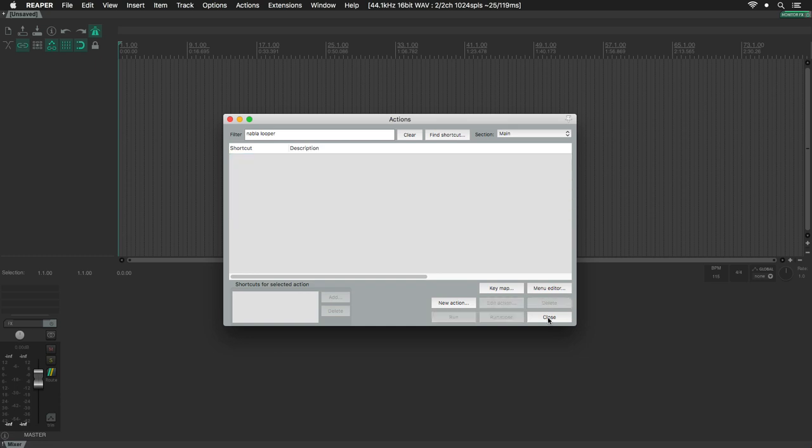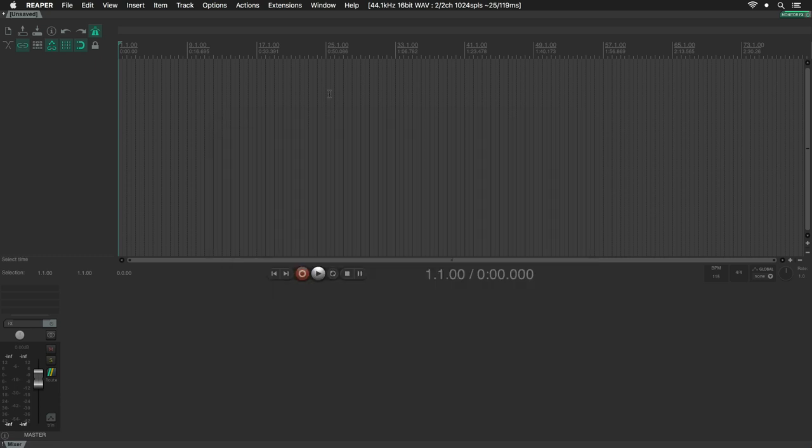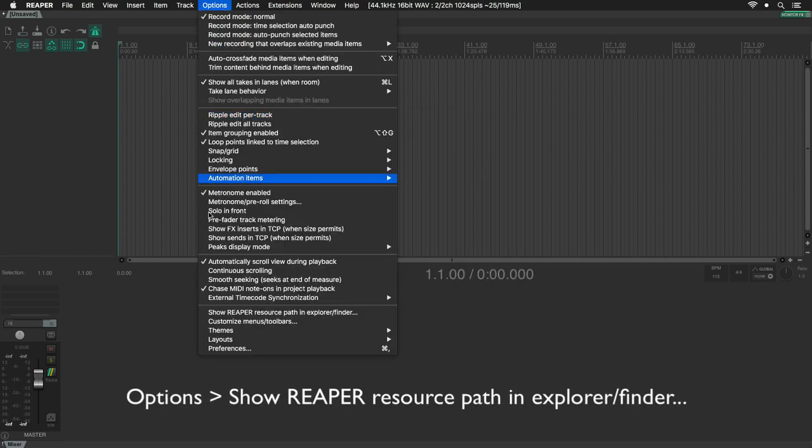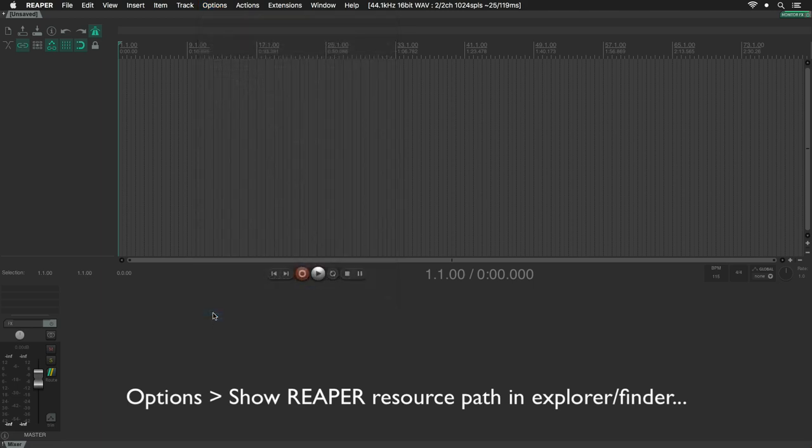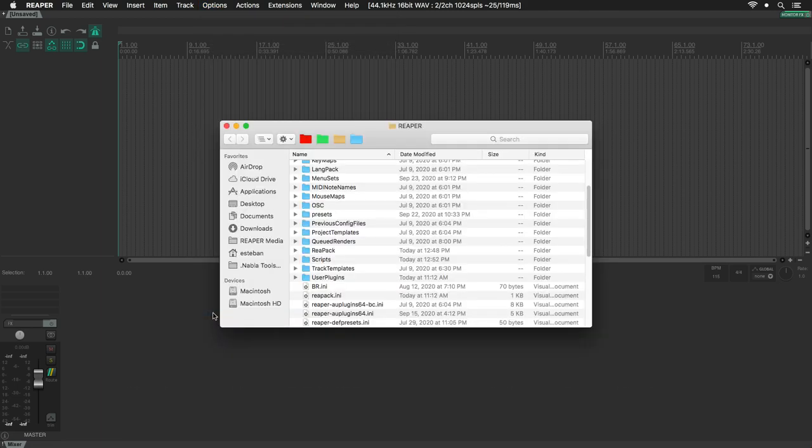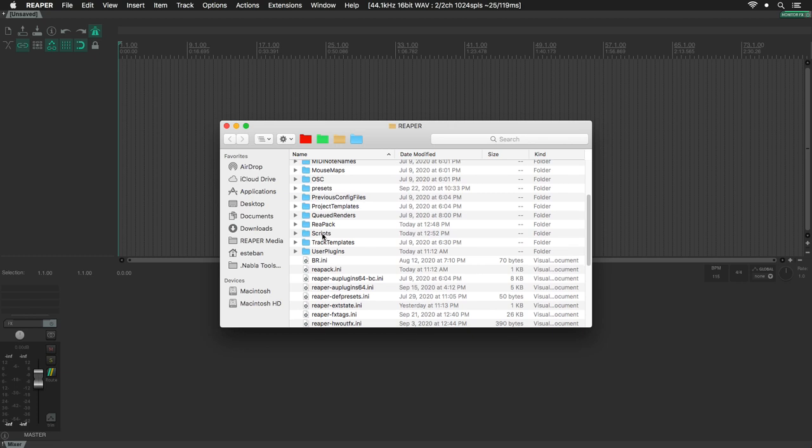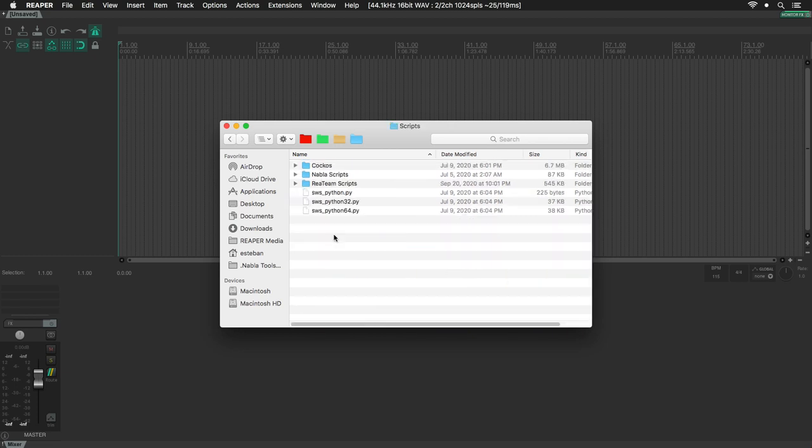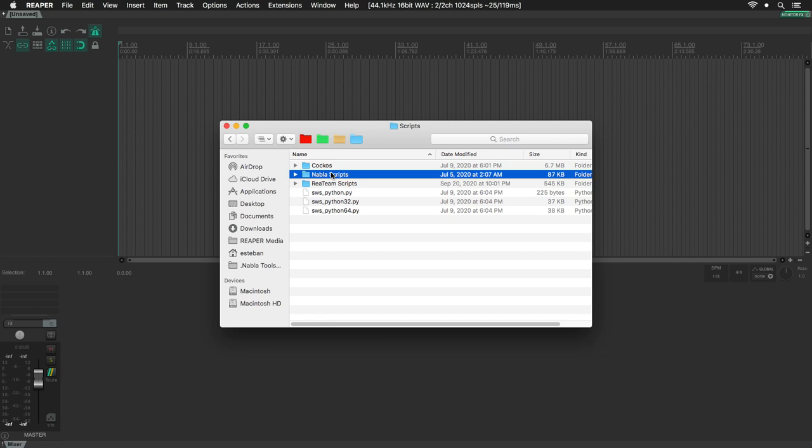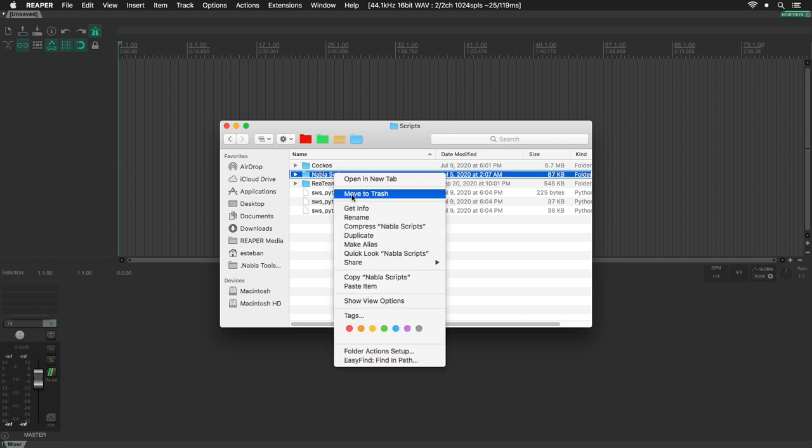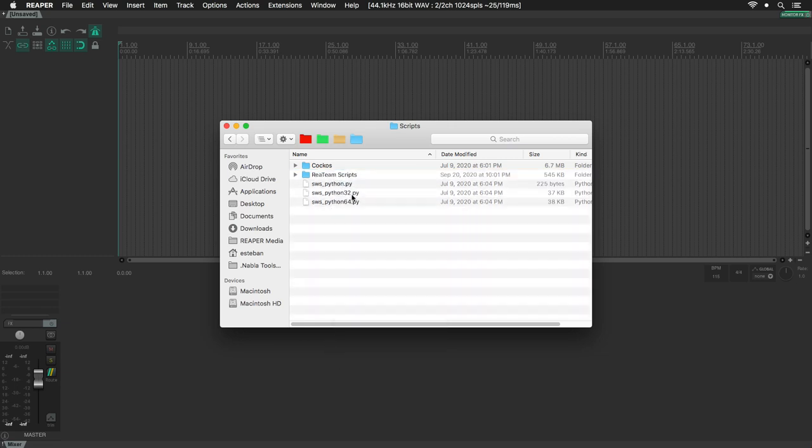Close this window, click on Options, then Show Reaper Resource Path. Find the Scripts folder and open this up. Select Nabla Scripts and delete this folder.